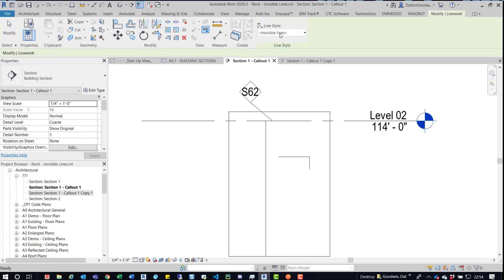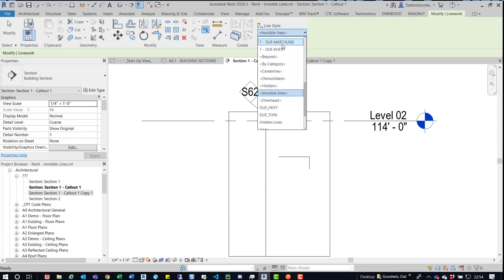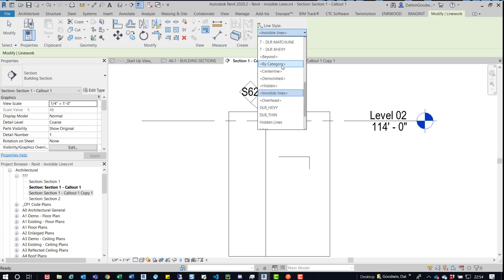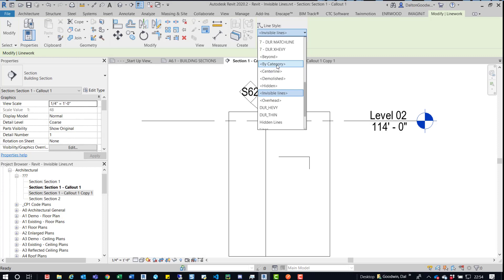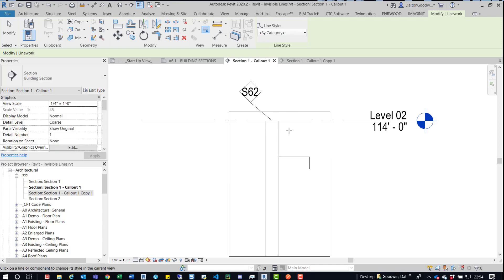And then what you'll do is you'll find unless you want a different line type, you can choose one of those, whatever you have within your company. But if you want it back to the line type that element represents, you'll just jump over to by category, which is going to put it back to the original line type it had or that element has.